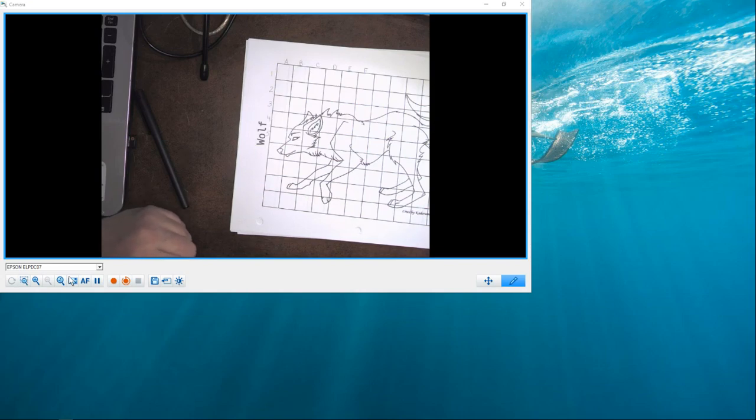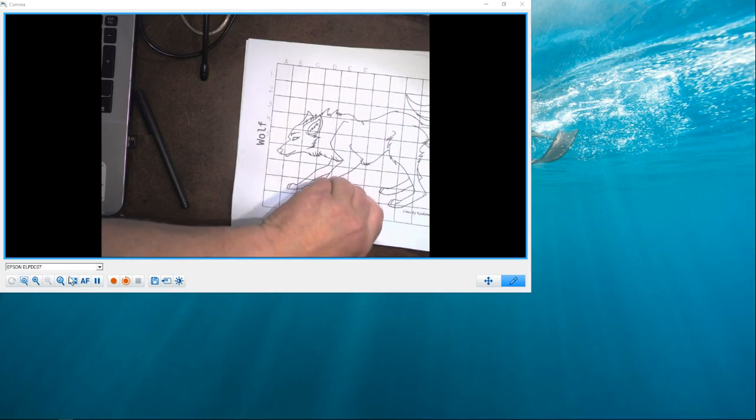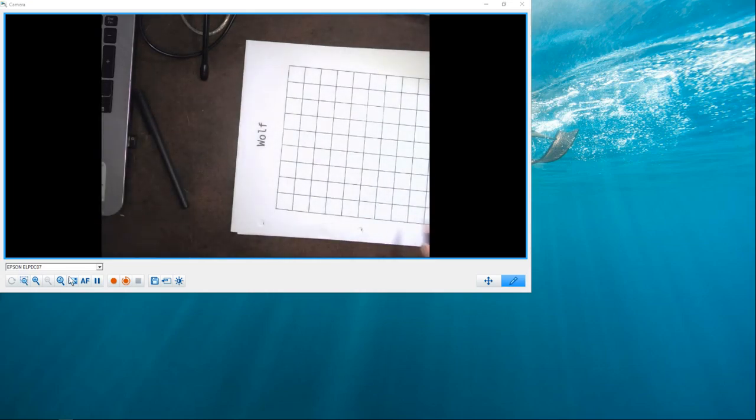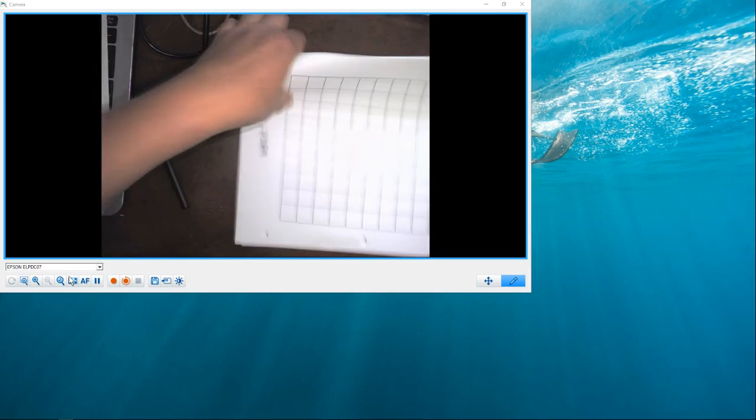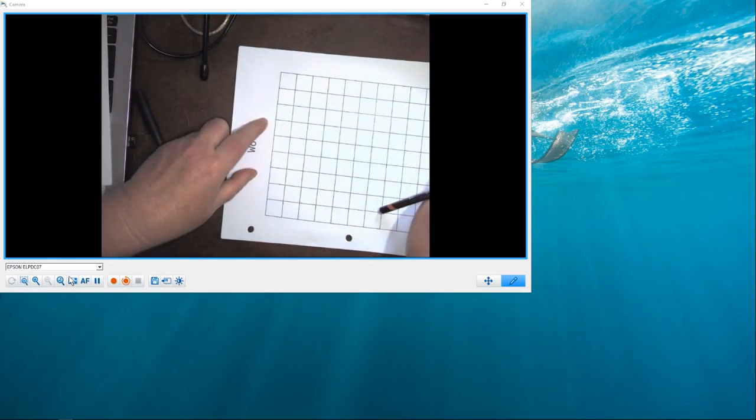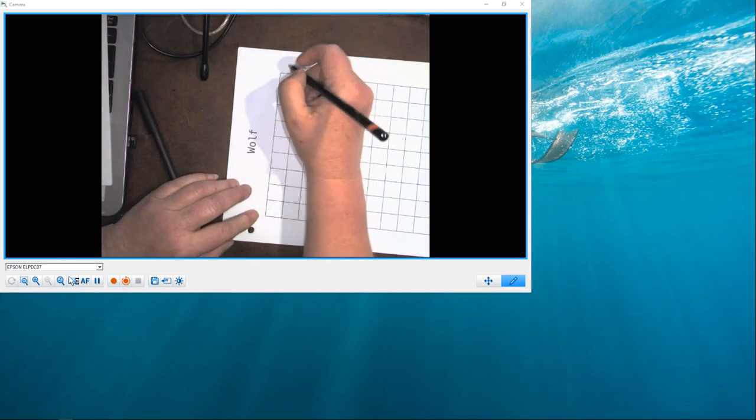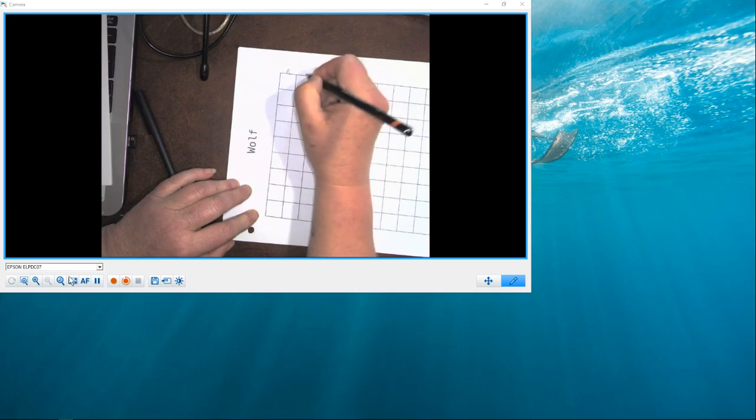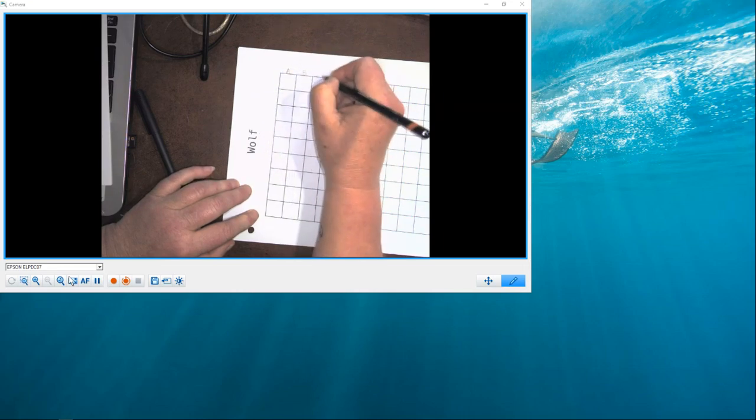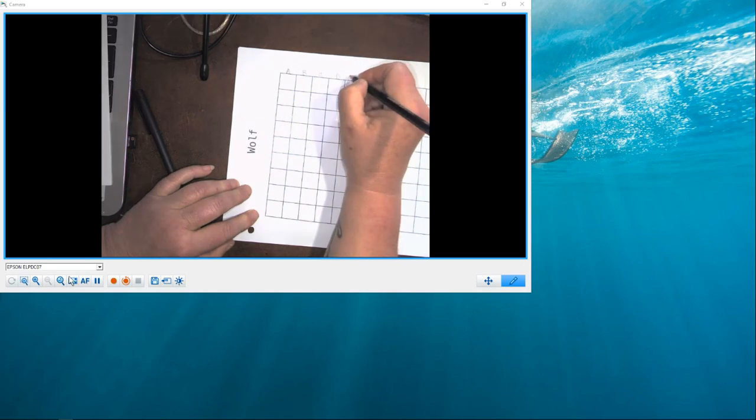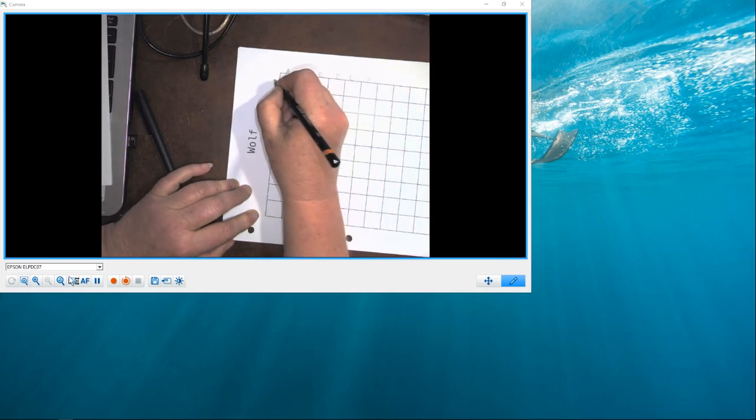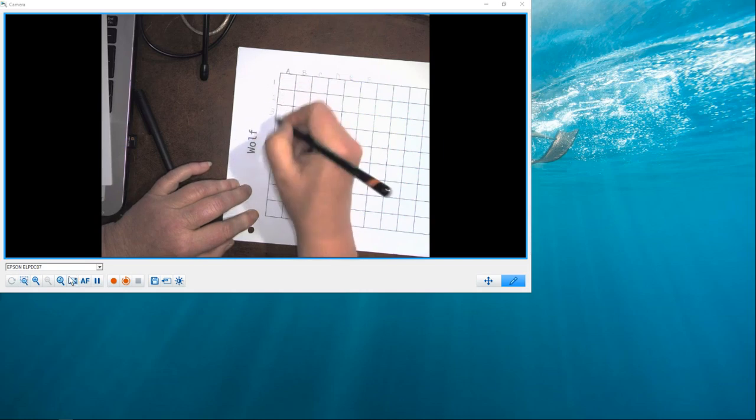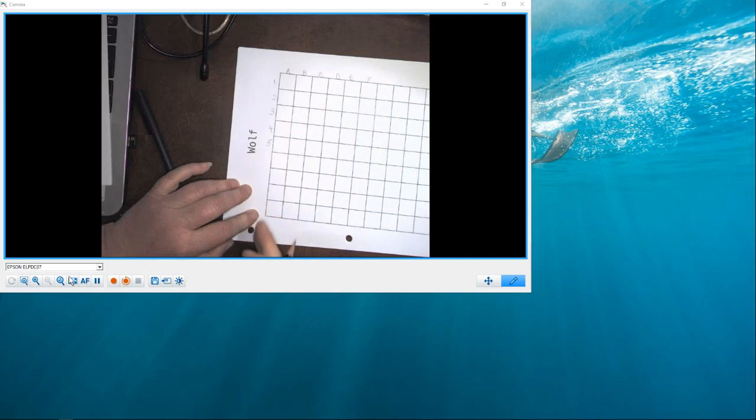But what this does is it gives us grid coordinates. So, we're going to move over to an empty sheet, and we are going to create or recreate the same grid coordinates, which means that we are going to use letters across the top and numbers down the side.